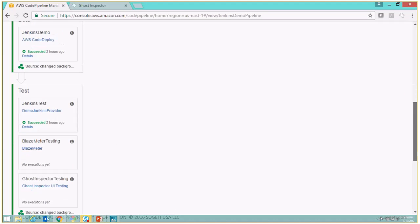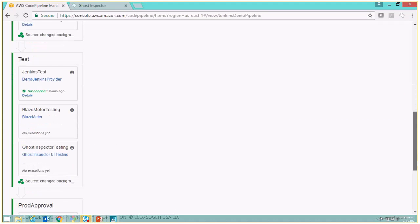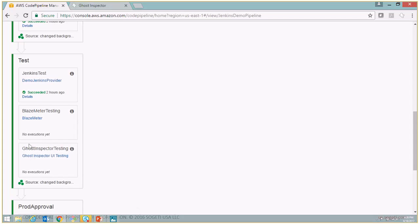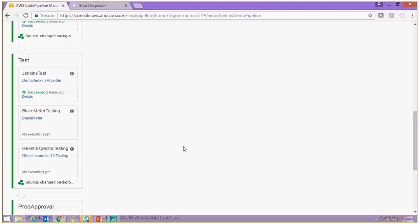Now you can actually see the Ghost Inspector Testing action added to this particular stage. Every time our pipeline is executed, that particular test will be called and executed as well.